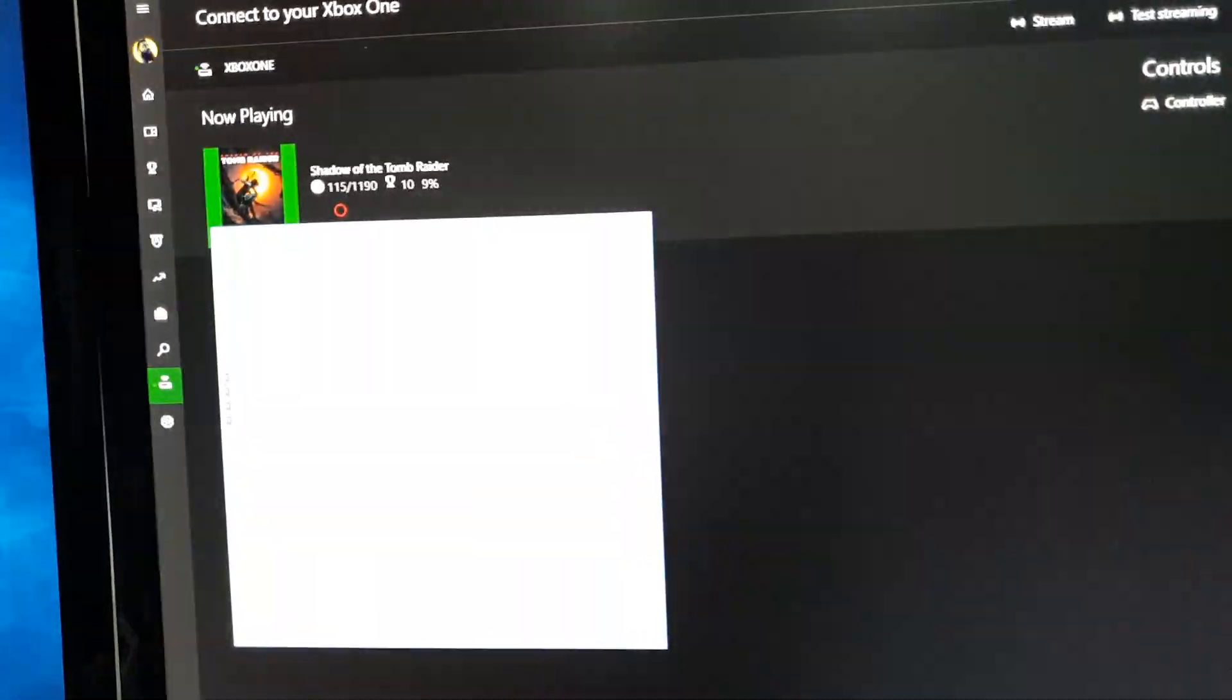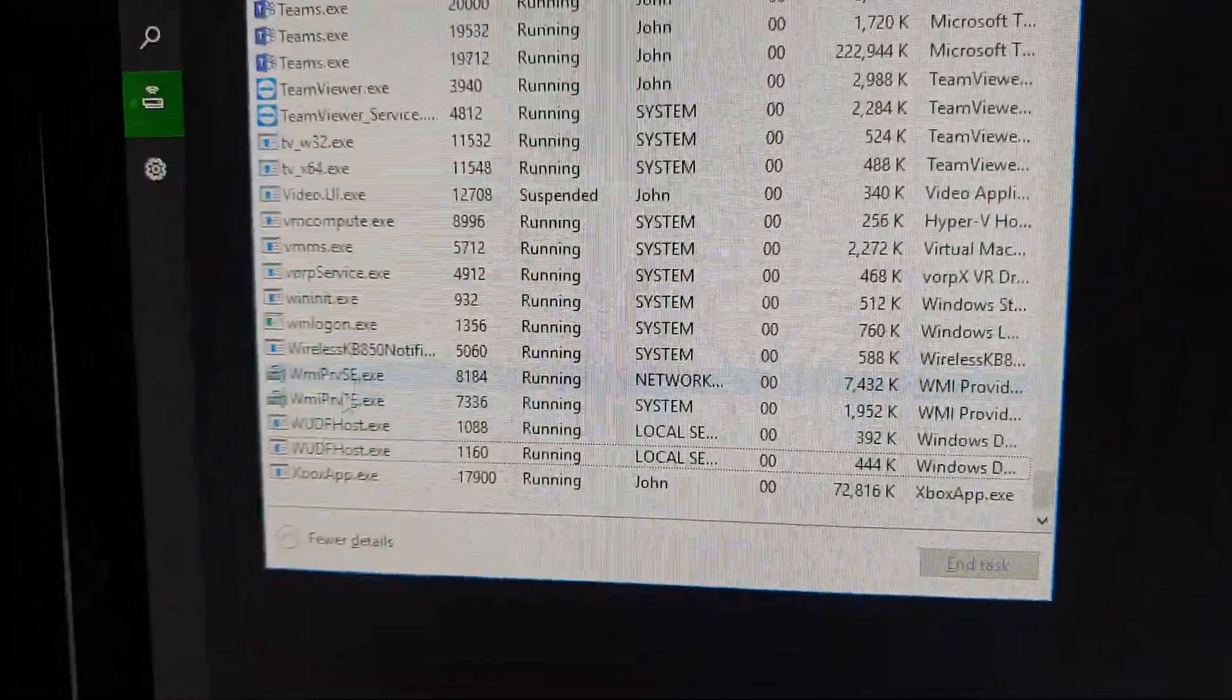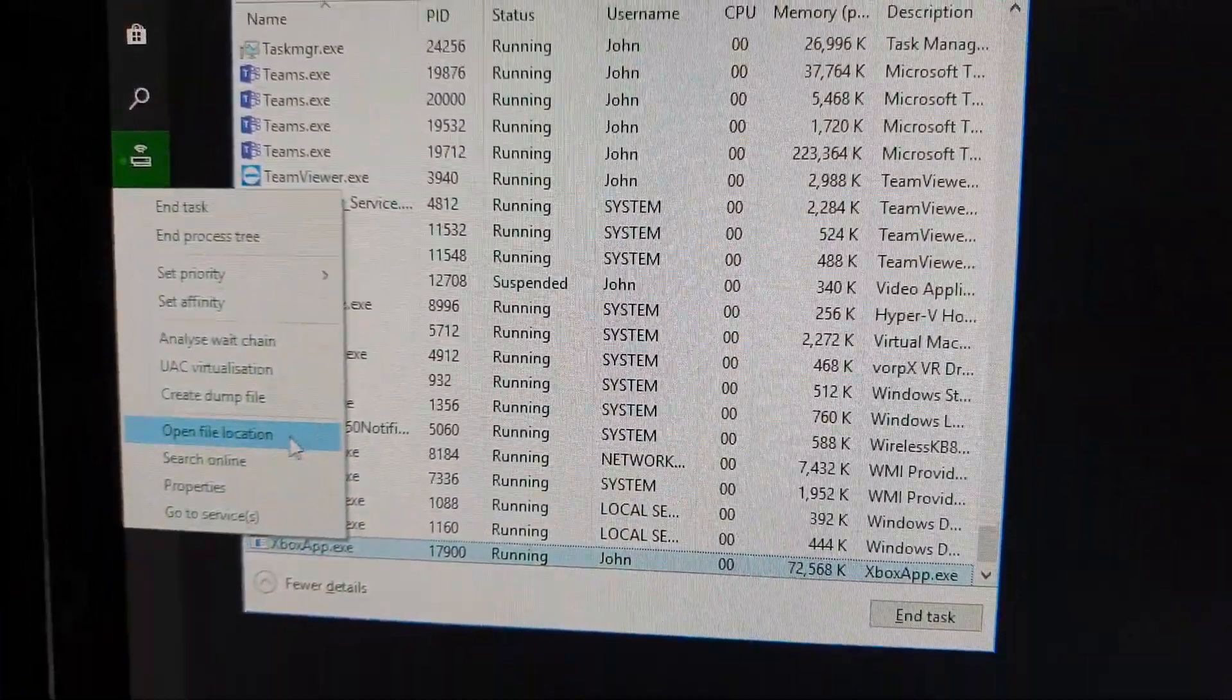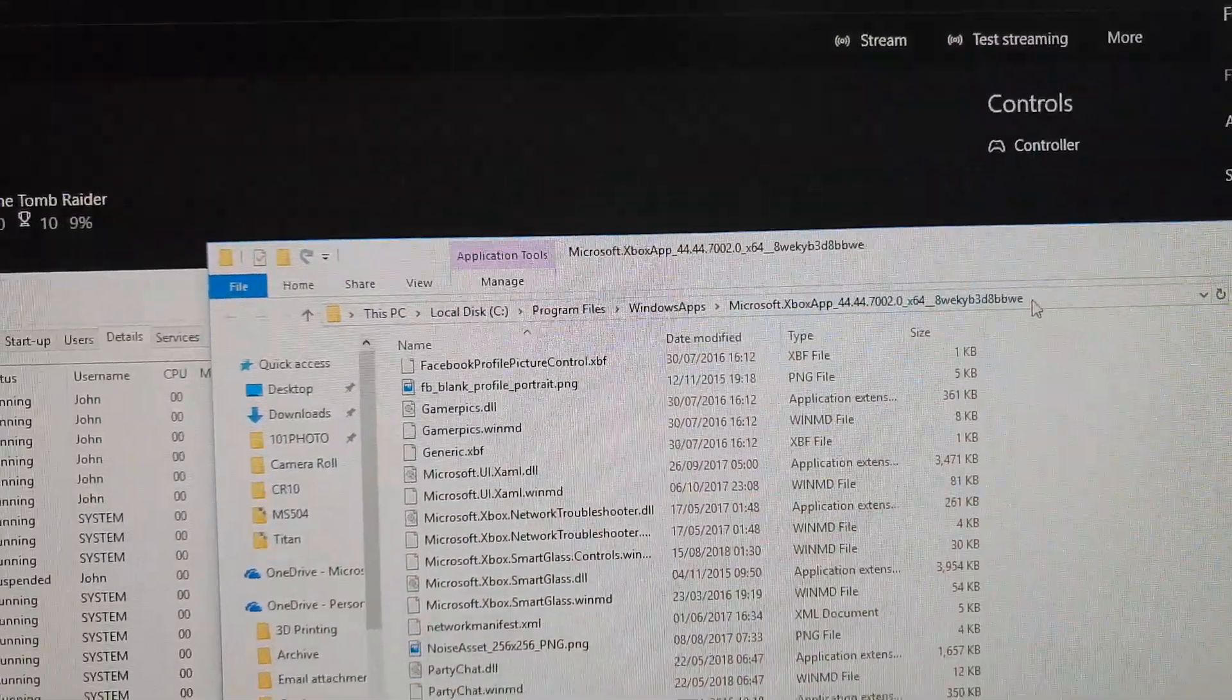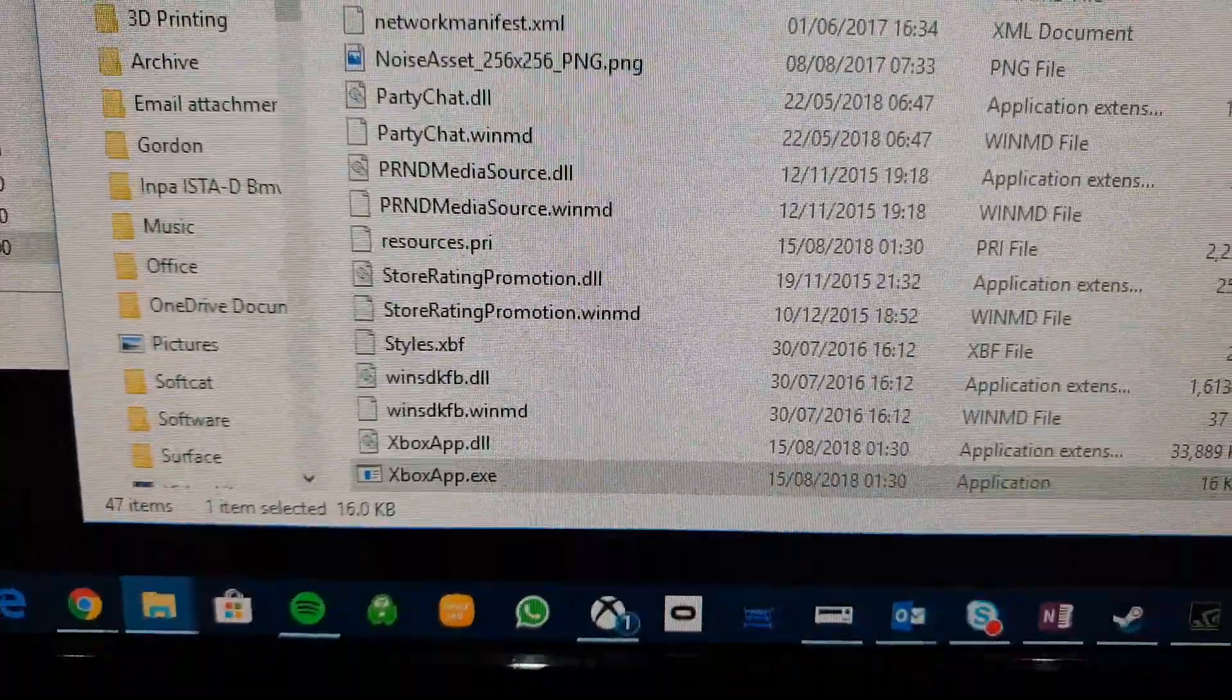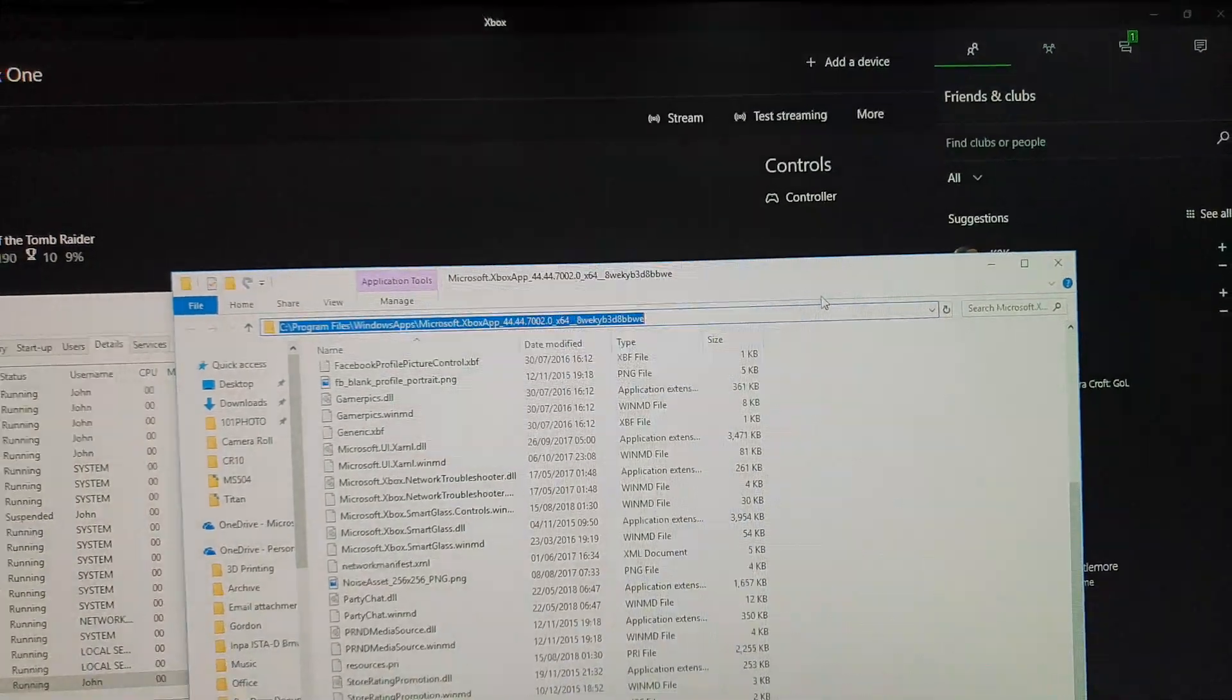Now, what I'll do, if I open up Task Manager and go to the details tab, I can find the Xbox app .exe. If I go to that file location you can see there is a location there on my C drive and there is the Xbox app .exe. All I need to do is copy that location.